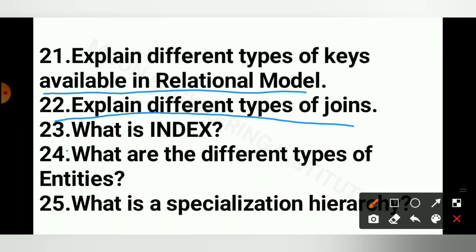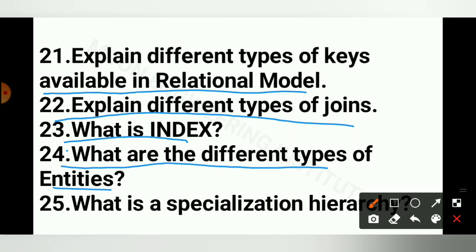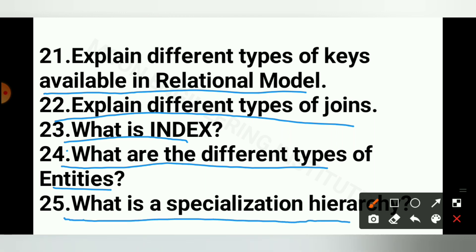Question 23: what is index? Question 24: what are the different types of entities? Question 25: what is the specialization hierarchy?